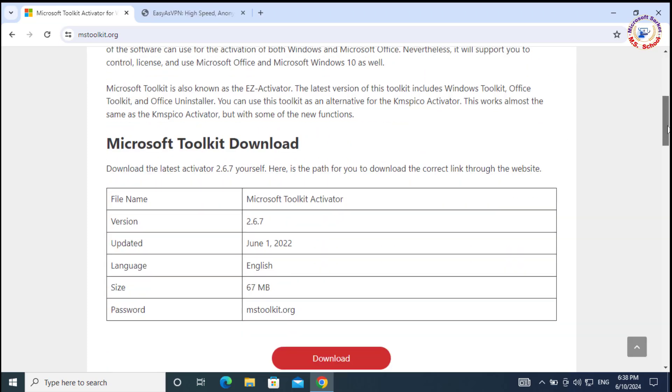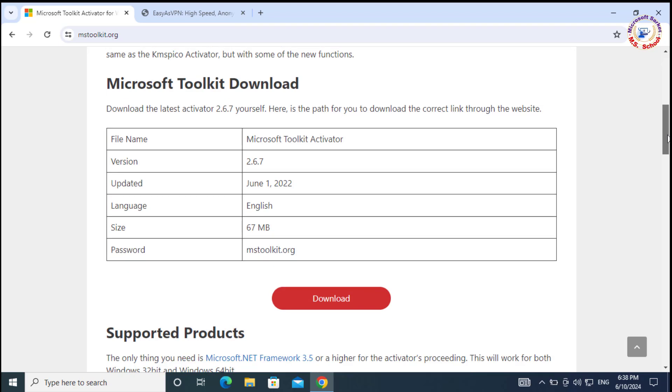You can see that the 'Activate Windows - Go to Settings to activate Windows' watermark should be disappeared. See the software password.